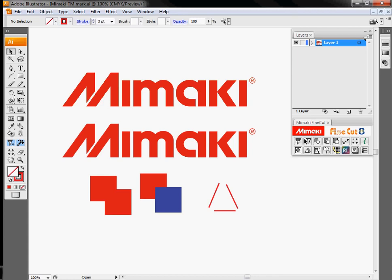My name is Evan with Mamaki USA. Today we're going to talk a little bit about the features that are inside of FineCut.